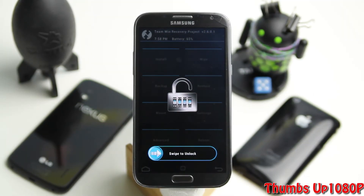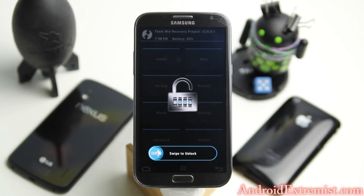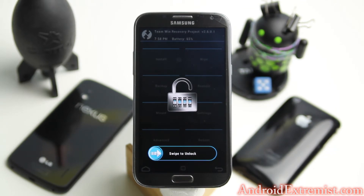Hey, what's going on guys, Abderastown here from androidextremers.com. In this video I'm going to show you how to install Pacman ROM on your Galaxy Note 2. This is the latest updated version and I'm going to link all the versions of Pacman ROM for your different models of Note 2 in the description, so make sure you go ahead and check out the description of this video.